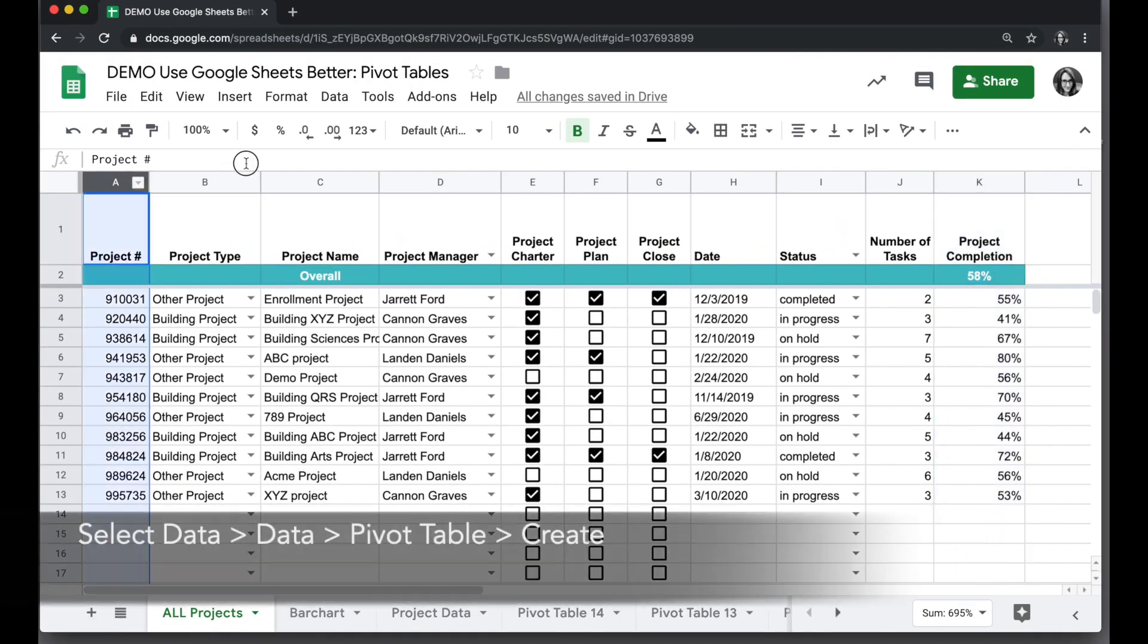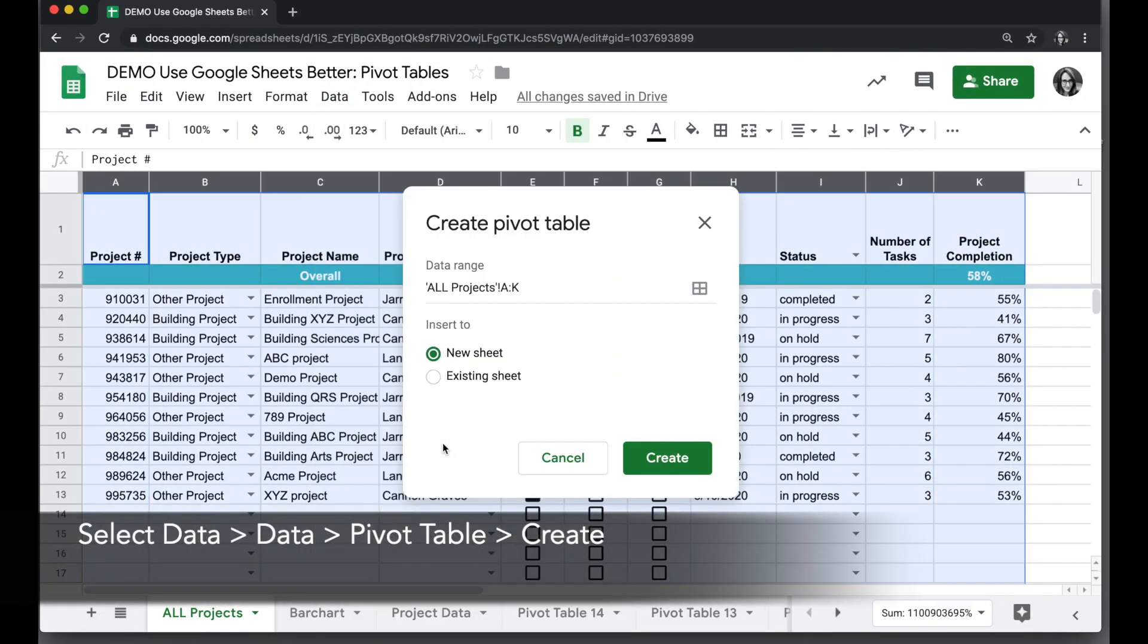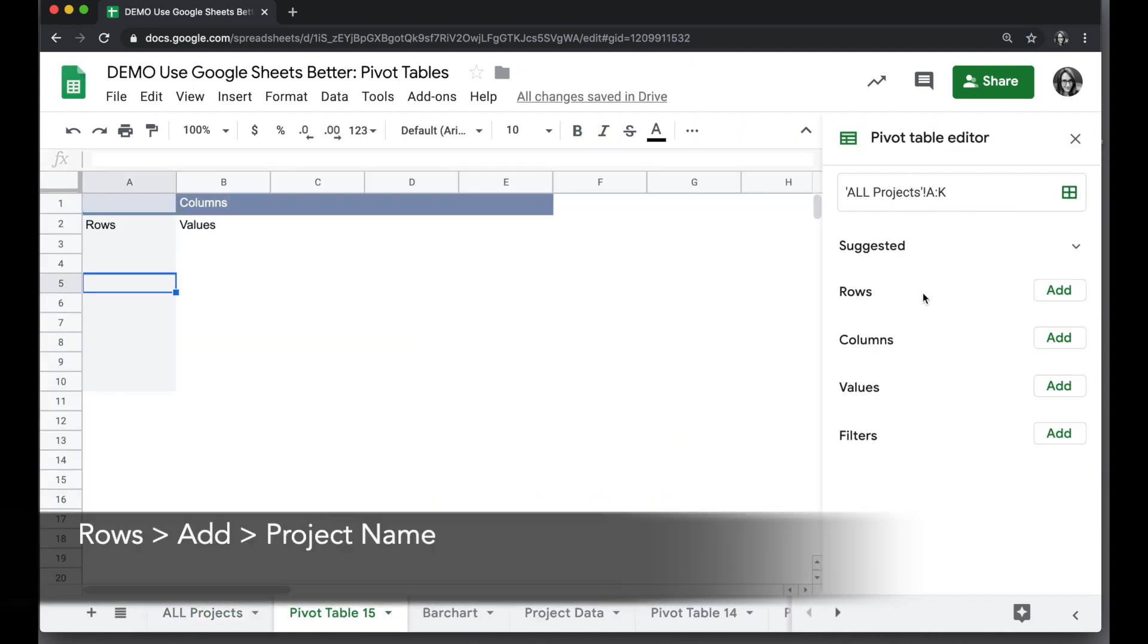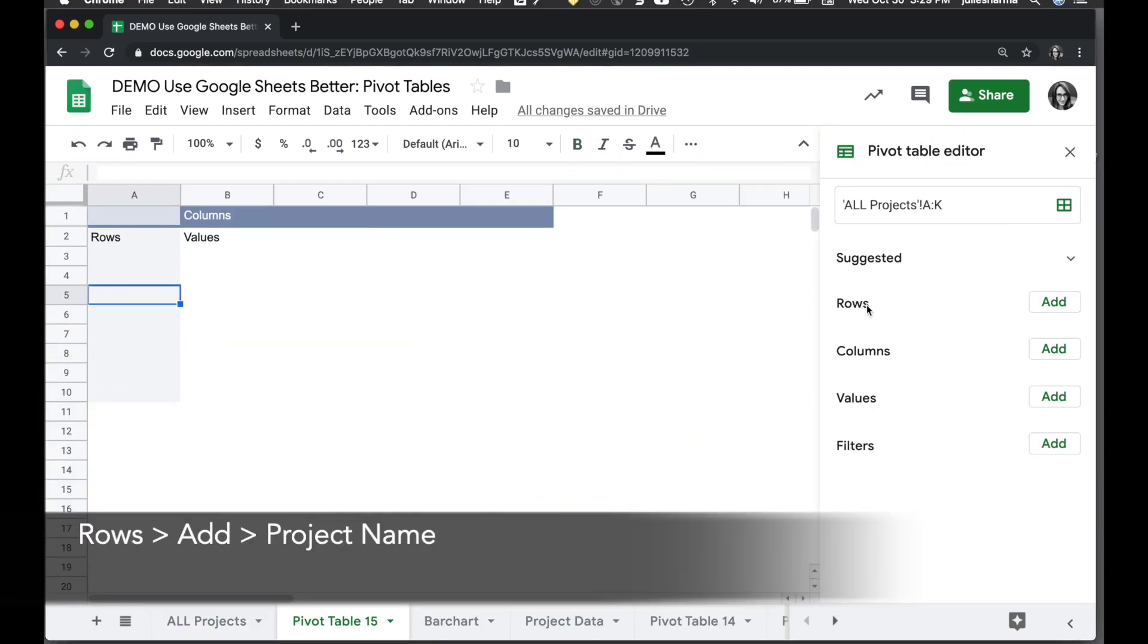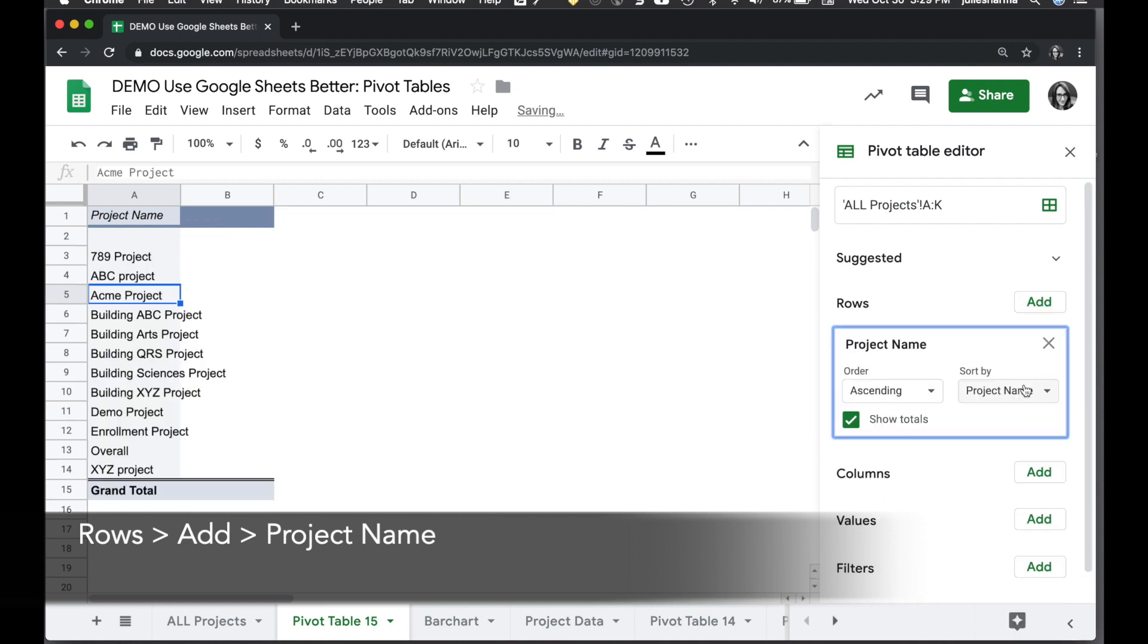We'll start by selecting the data, going to Data, Pivot Table, New Sheet, and Create. First thing we want to do is add the rows. We'll go to the pivot table editor on the right, Rows, Add, and Project Name.